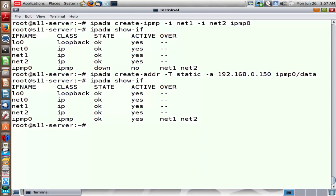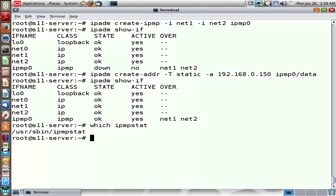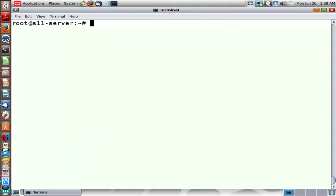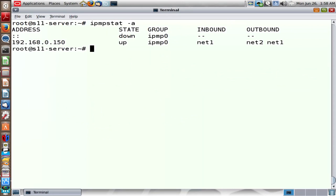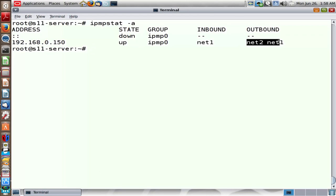In Solaris 11, IPMP introduced a very useful command called ipmpstat — this never existed in previous versions of Solaris. One useful switch is -A, which gives all information about the group. You can see the address of the group is 150 and the name is IPMP0 — it's up. Inbound packets to this IPMP group are hitting only Net1, whereas outgoing packets are load balanced across Net1 and Net2. So outbound packets are load balanced — an important point to keep in mind.